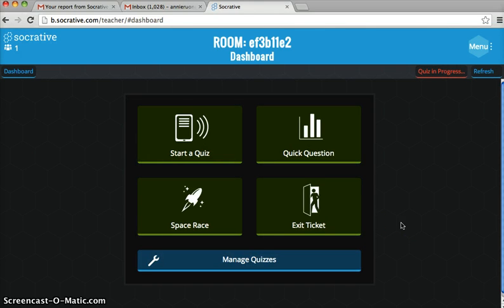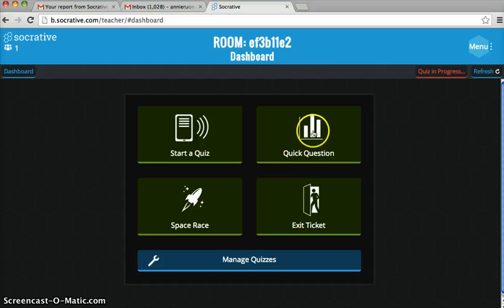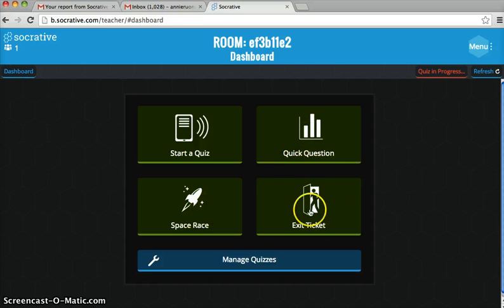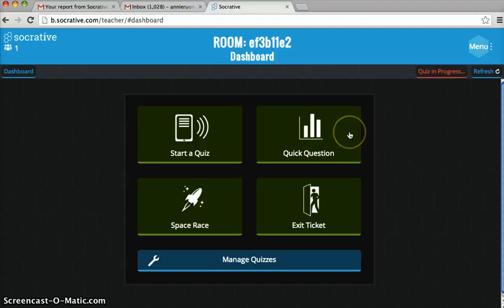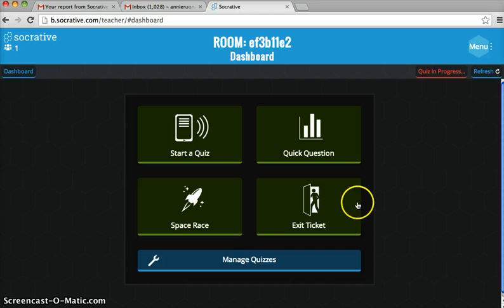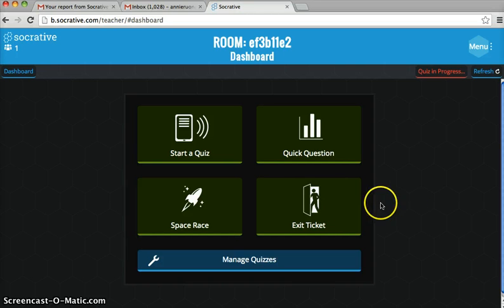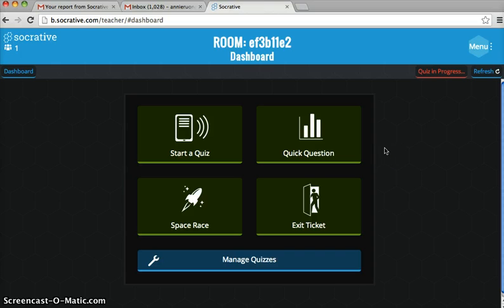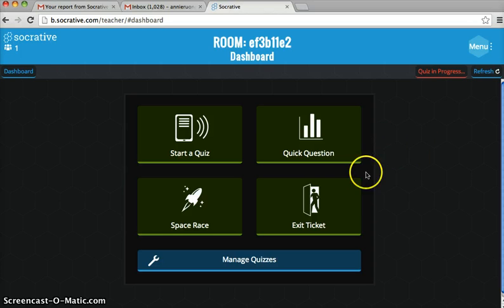It takes you to the home page where you can use these buttons - Quick Question, Exit Ticket, or Space Race - to create a particular kind of assessment. The Exit Ticket already has questions formulated for you, and the Quick Question lets you choose true or false where students can answer with their names.